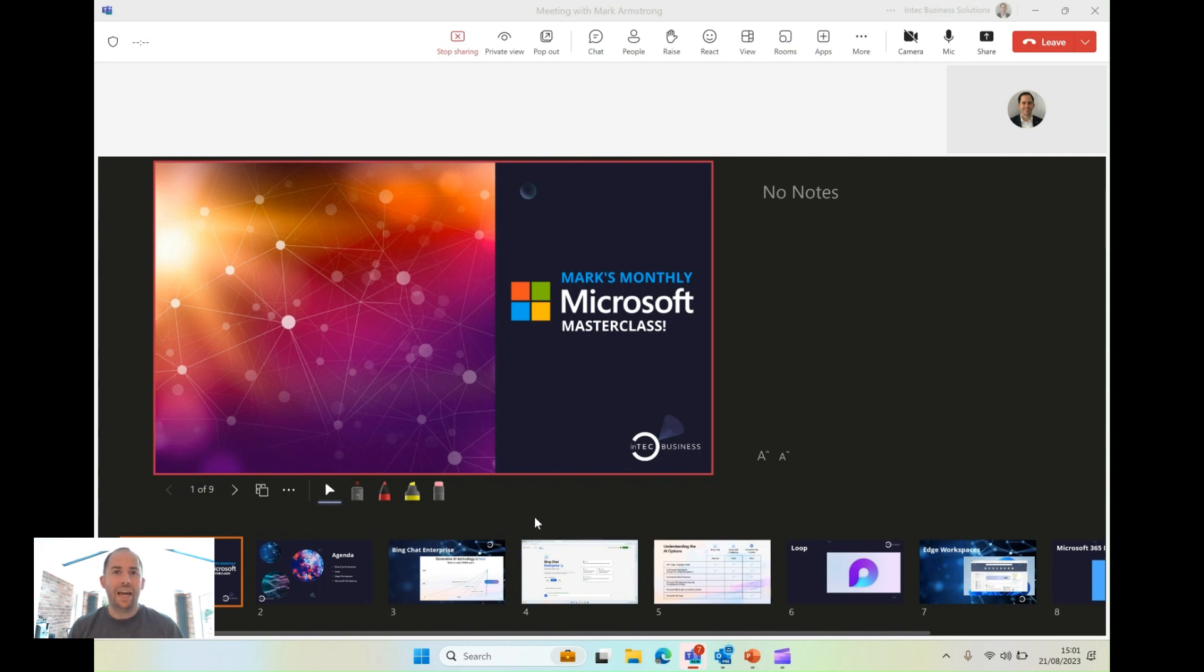And even better, get in touch, and we can help you make the most of technology. Thanks a lot. Bye-bye.